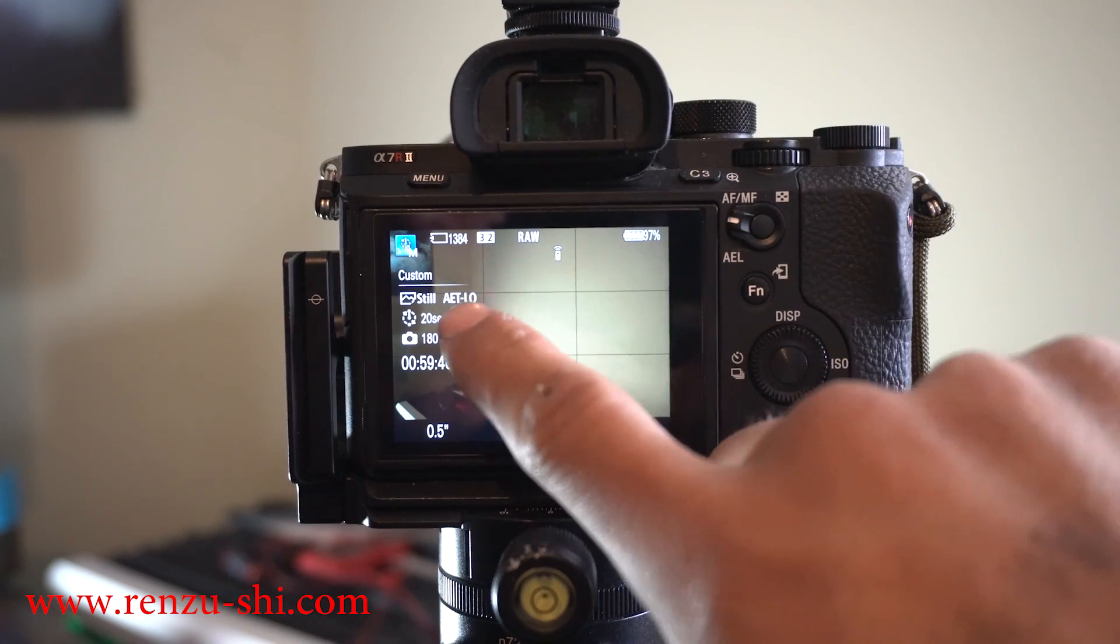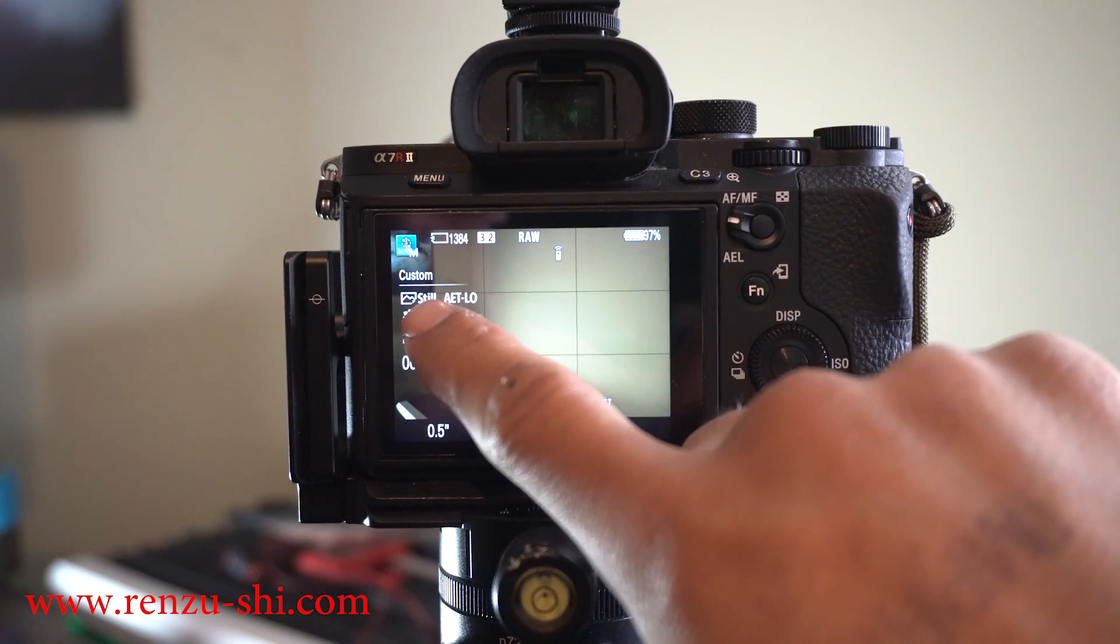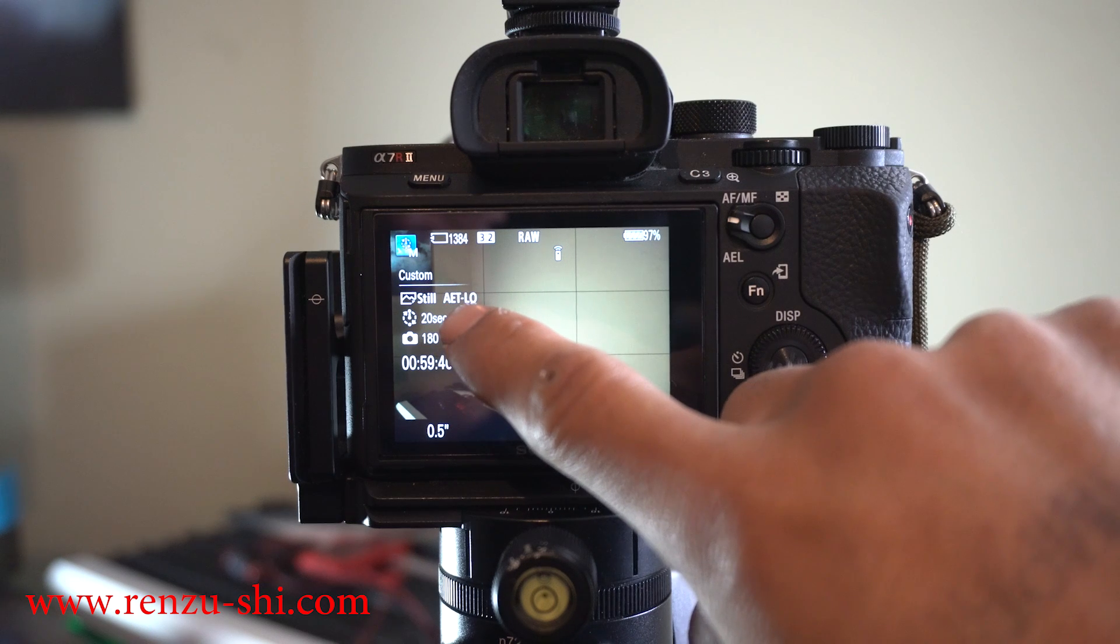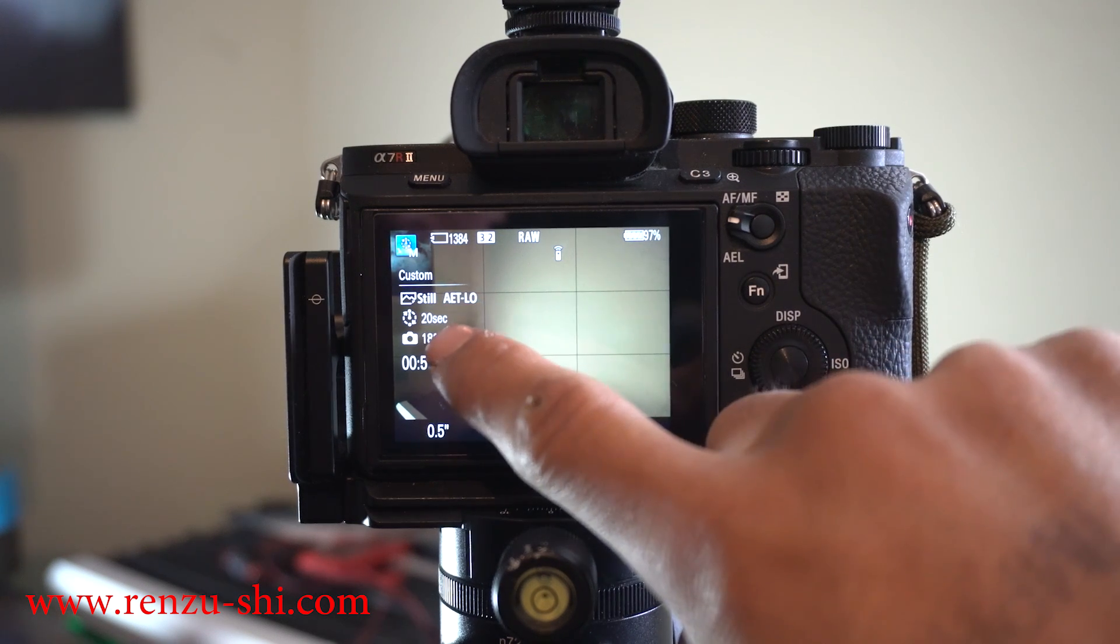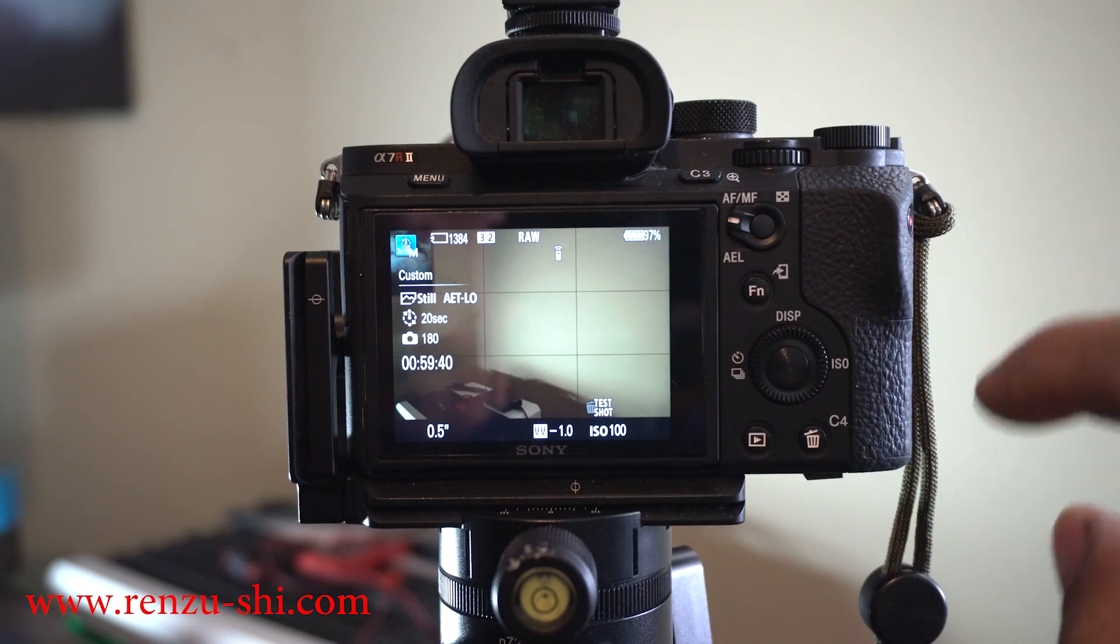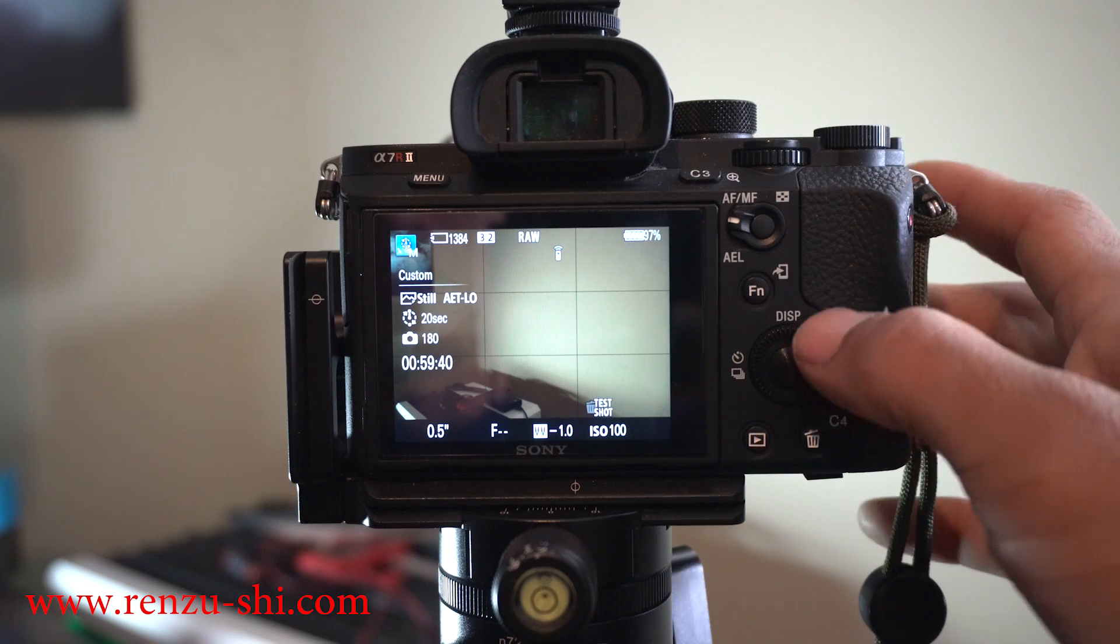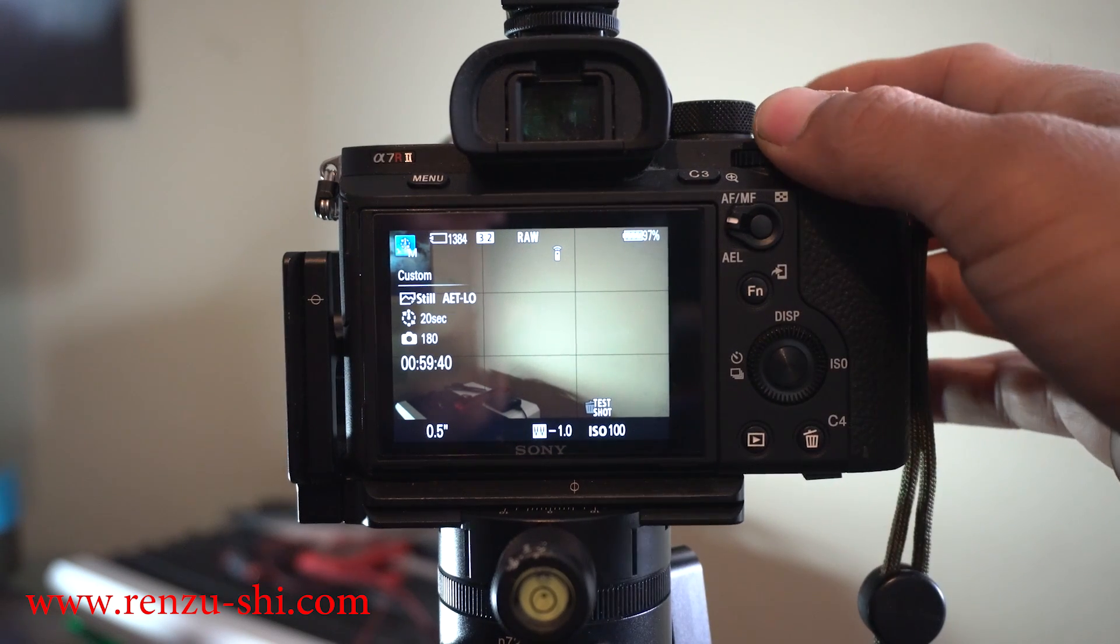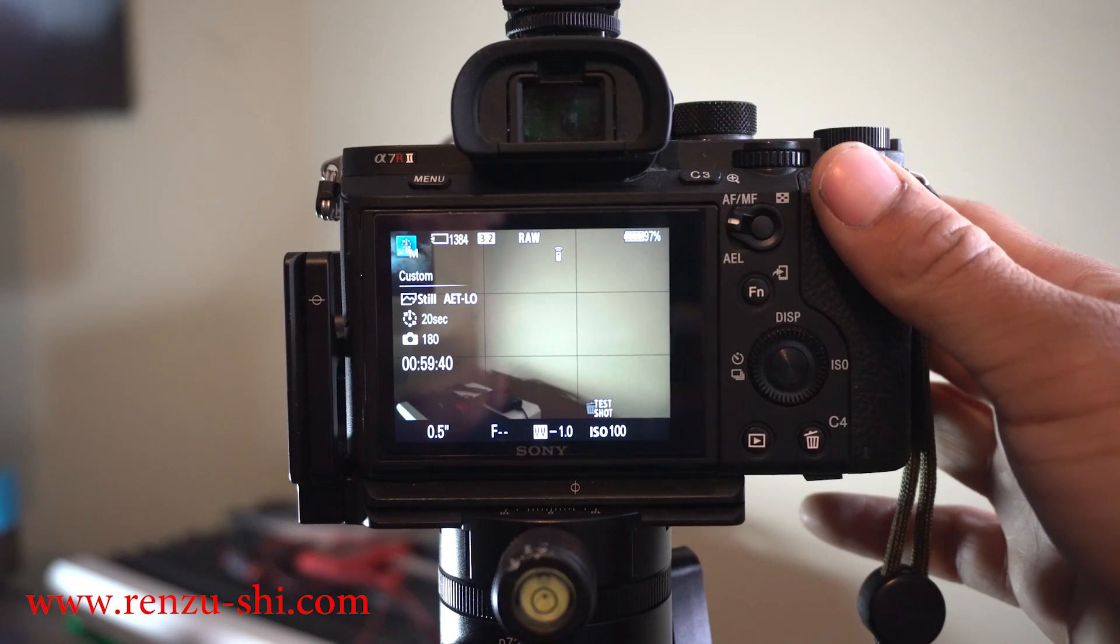From here is where you compose your shot. You have everything set. It's shooting in stills for pictures, intervals at 20 seconds. I'm going to take 180 pictures, it's going to take a full hour. From here, you want to set your shutter speed, your aperture, get your shots ready.